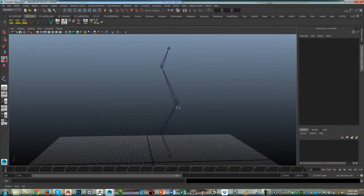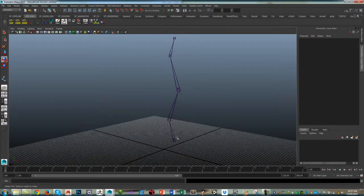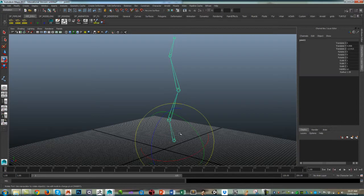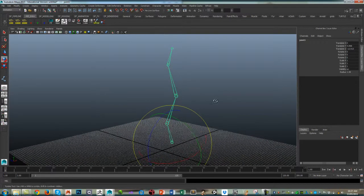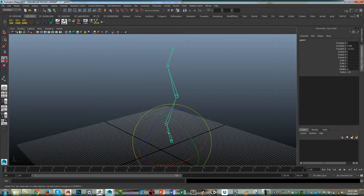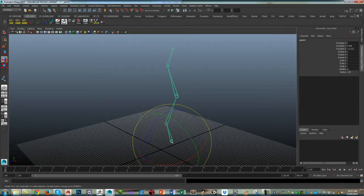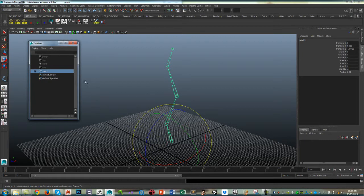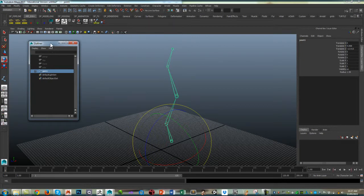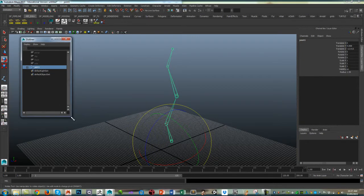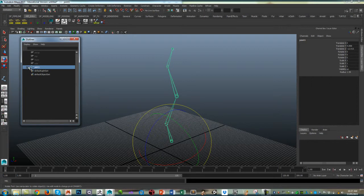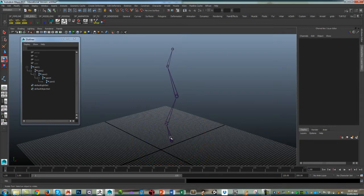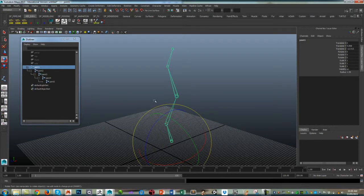One thing when you are creating joint chains is if I select the top of the chain, the parent, the rest of the chain goes green and this gives you a false sense of security that you think you've selected the entire joint chain, but that's not actually correct. If I bring up my outliner and shift-click on the plus, if you hold shift down that expands the whole hierarchy, so you can see I've only selected the top joint. Just be careful - it does go green but you've not selected everything.